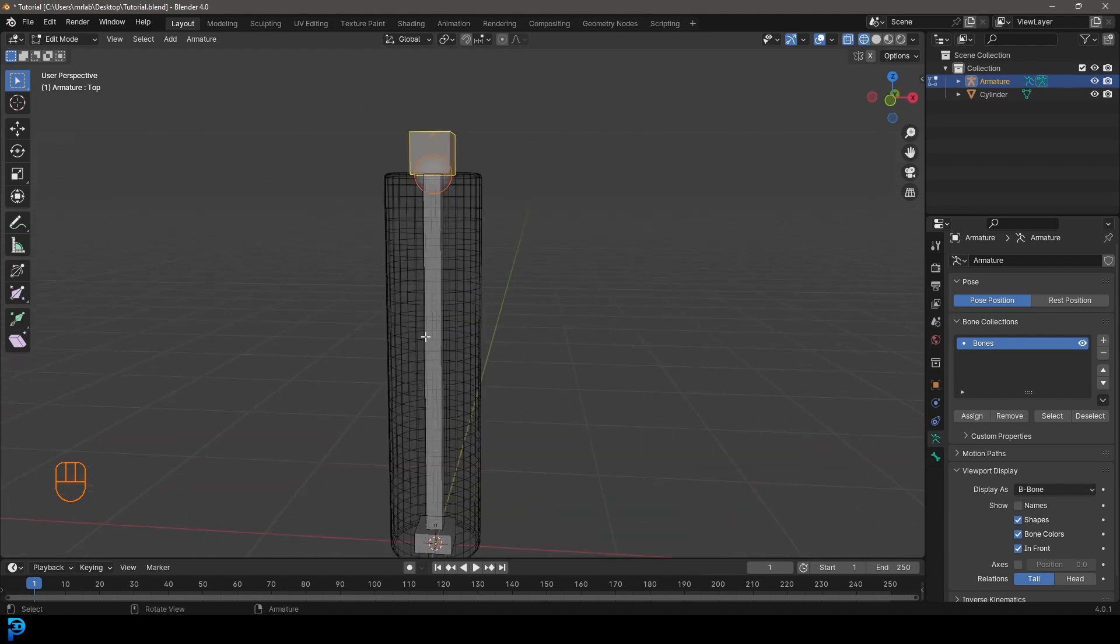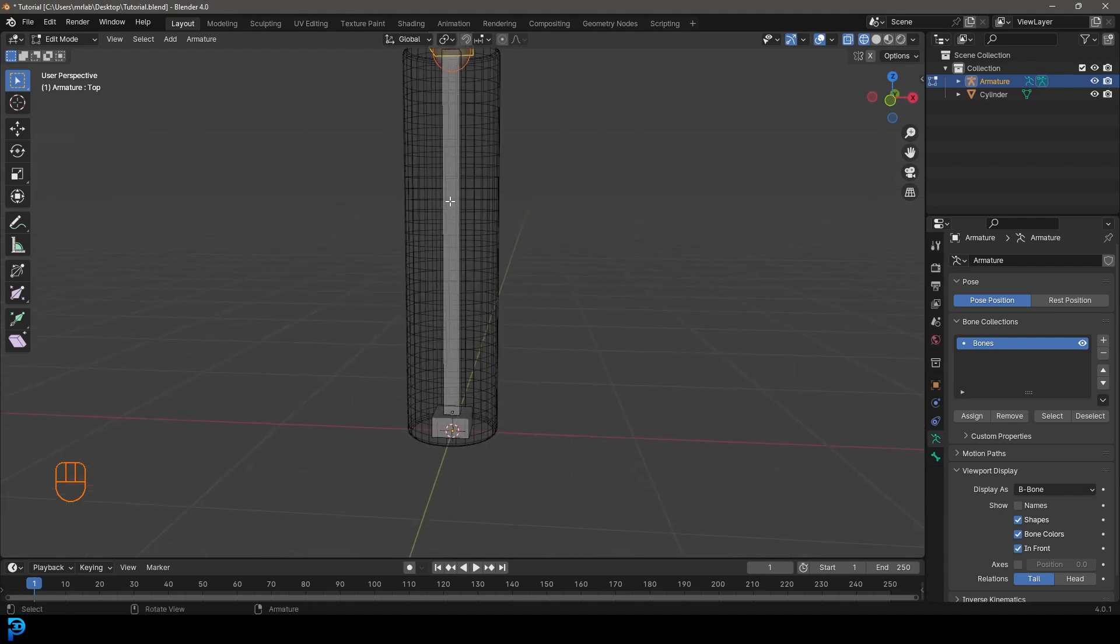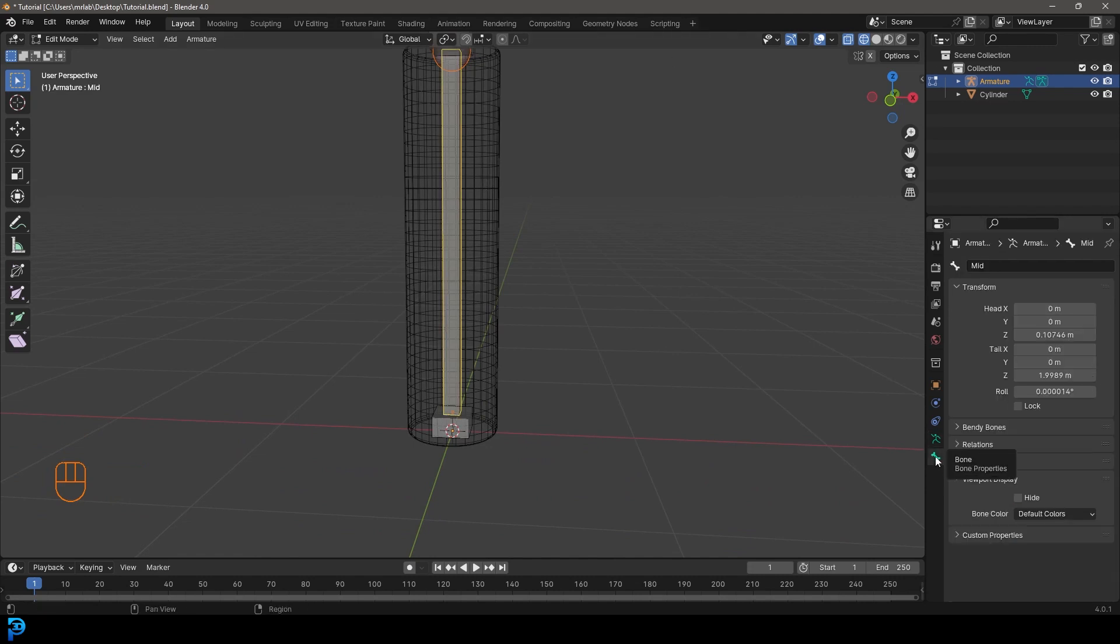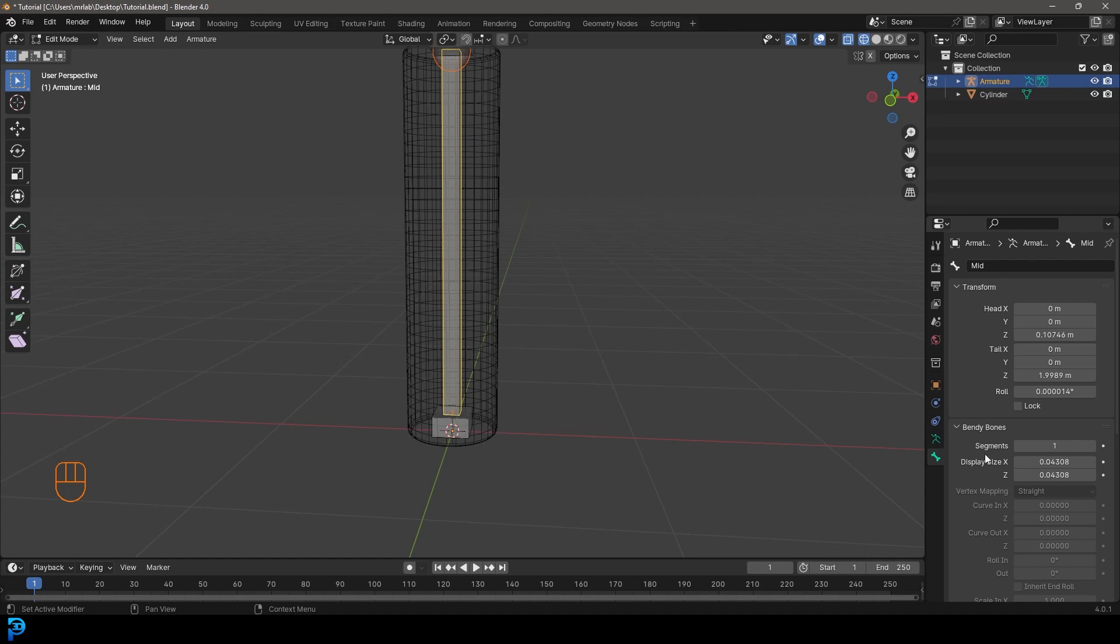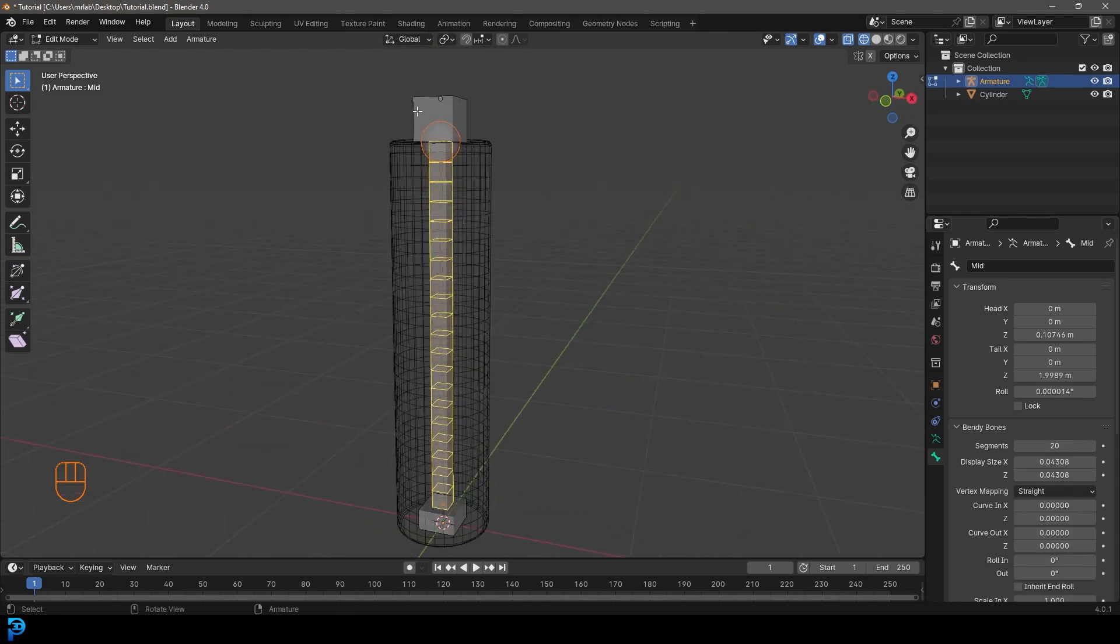So, before we add in the constraints, what we want to do is select our middle bone here. We're going to come over to our bone properties and under the bendy bones, we're going to come here and give it some segments. So we're going to go and give it something, let's go with 20 segments. So now it has 20 segments and that allowed us bone to bend.